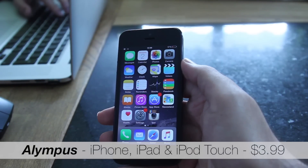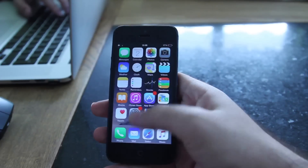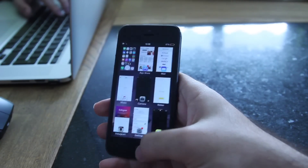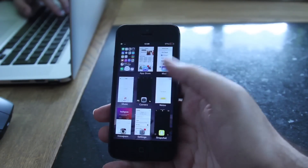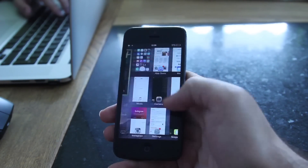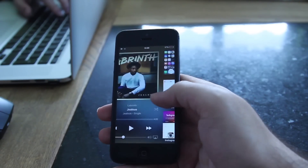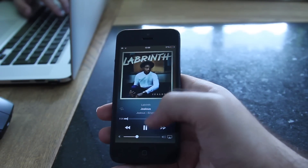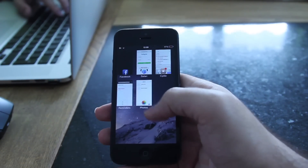Ladies and gentlemen, let me introduce you to Olympus — a brand new home for your apps, music, and toggles. Olympus introduces a whole new app switcher which is fully customizable, a brand new music control, and of course all the handy Control Center toggles.